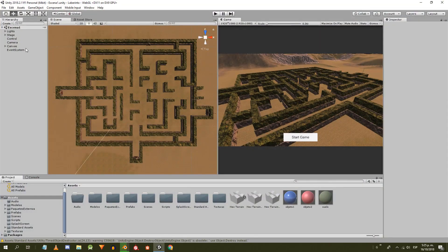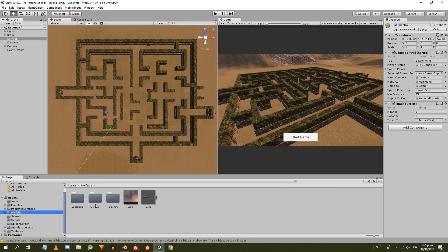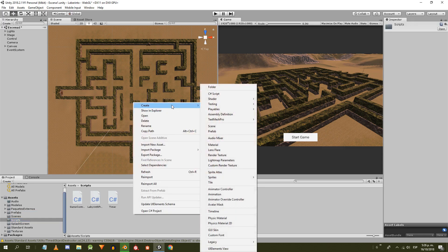Let's start by assigning some tags. To the control object we assign the default tag GameController, and to the character prefab the tag Player.